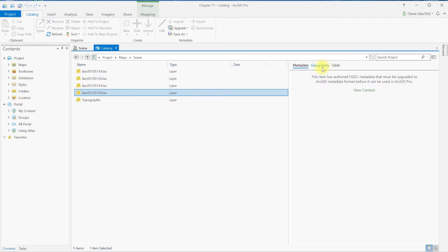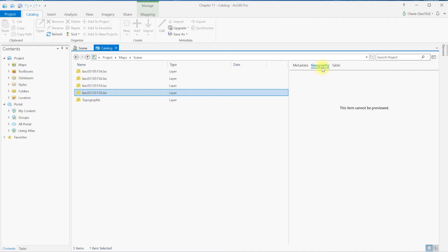Let's look at geography. Nothing is here. LiDAR point clouds cannot be viewed in catalog. However, some geo-processed products of LiDAR data, such as raster files, can be viewed here. The same thing is true when you select Table. LiDAR point clouds don't have attribute tables. But of course, all vector and even some raster files do.